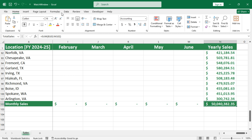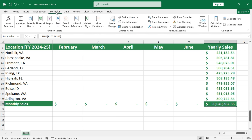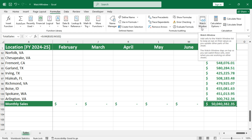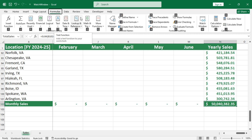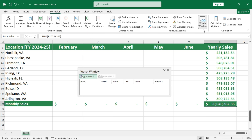First, go to the formulas tab and click on the watch window command in the formula auditing group. Alternatively, you can use the Alt plus M plus W keyboard shortcut too. After that, you will see the watch window pop up like this.